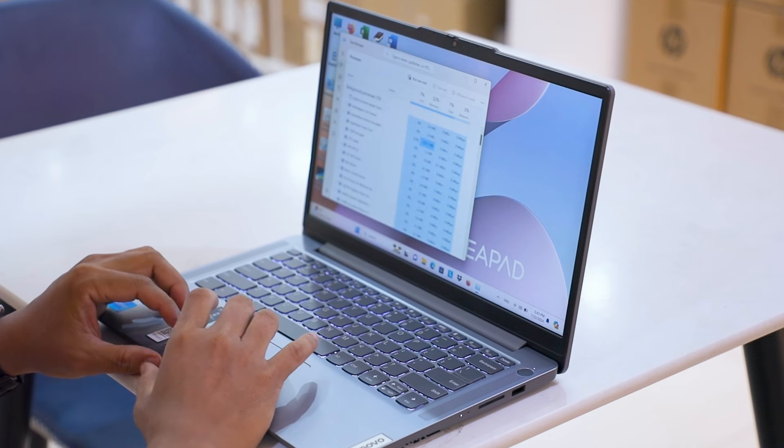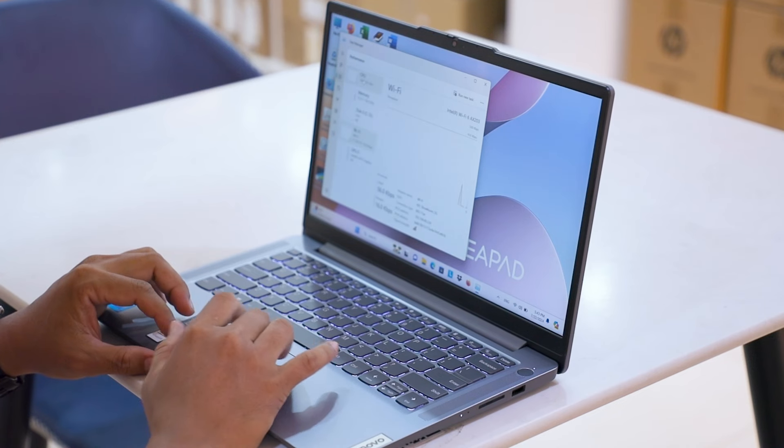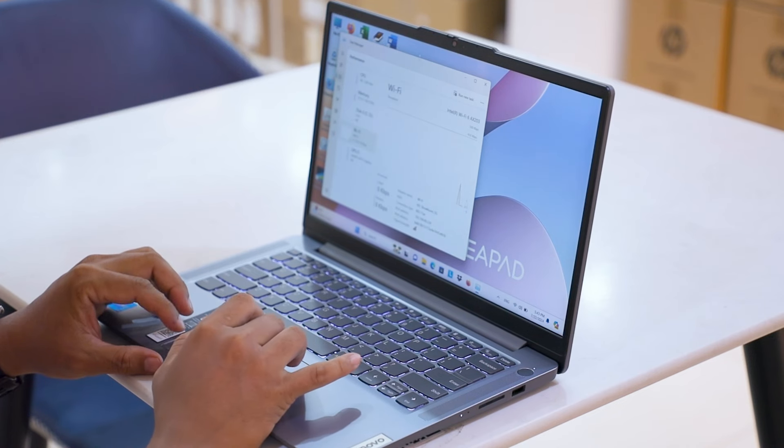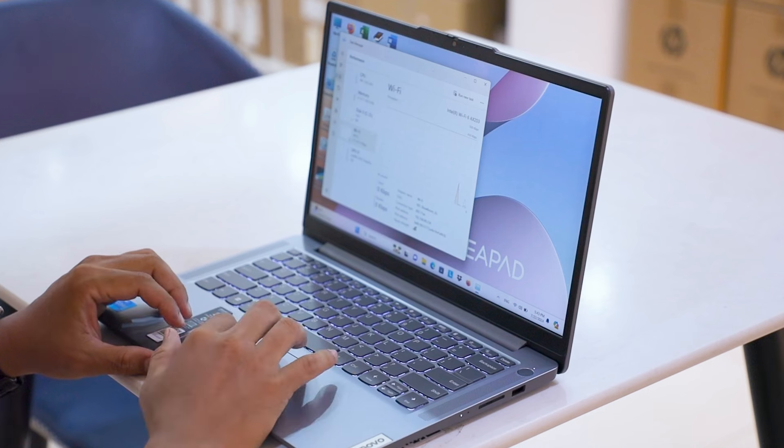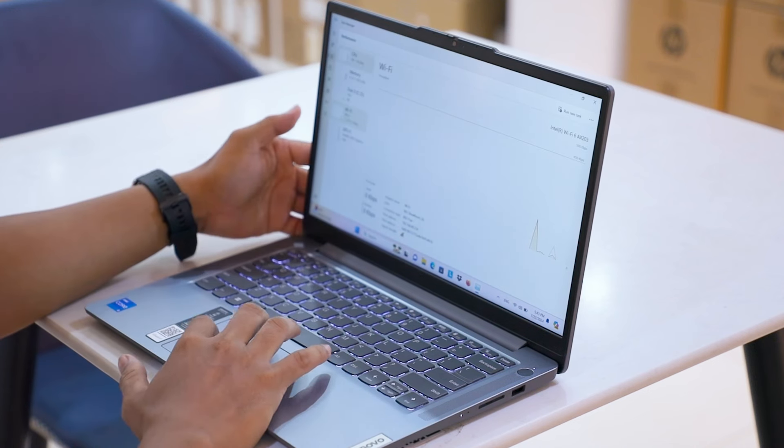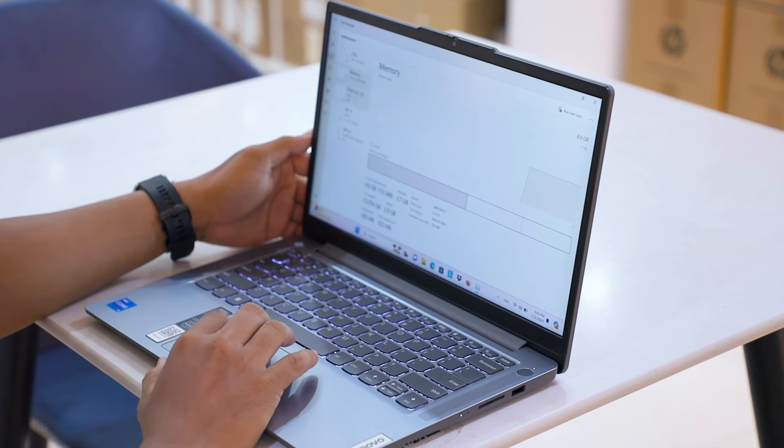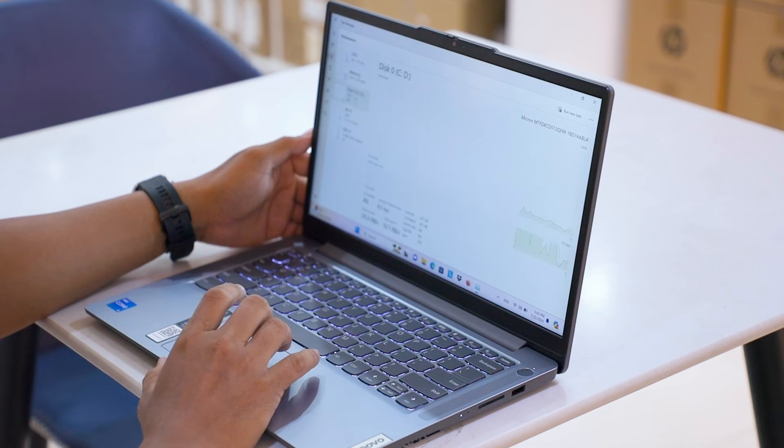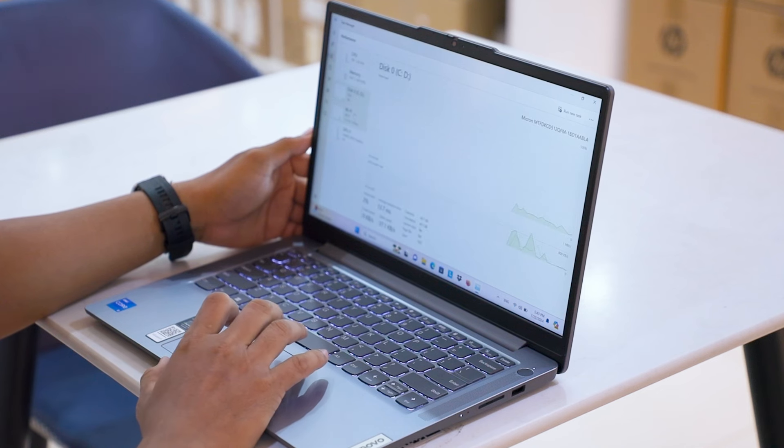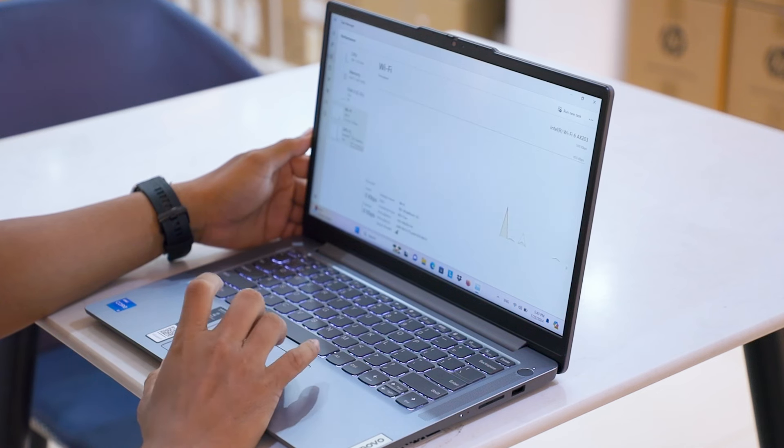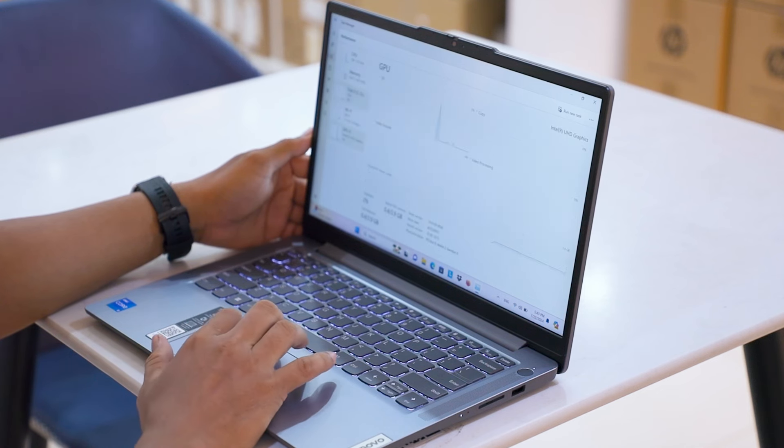And 512GB SSD is a solid choice for storage, providing fast boot times and data transfer speeds.